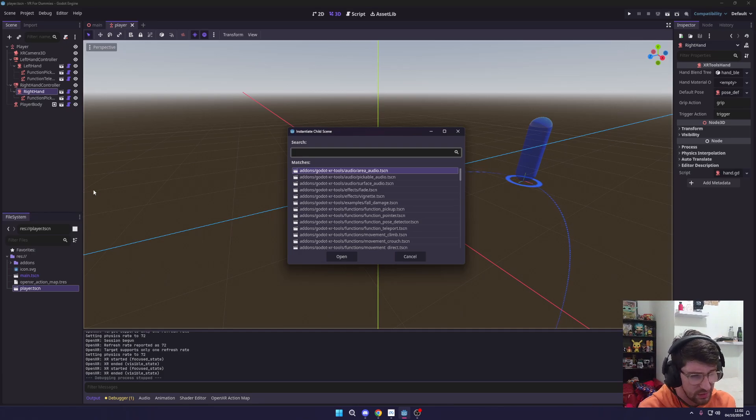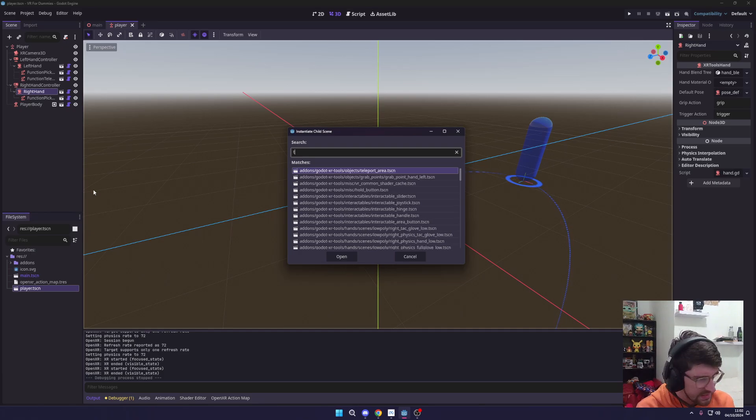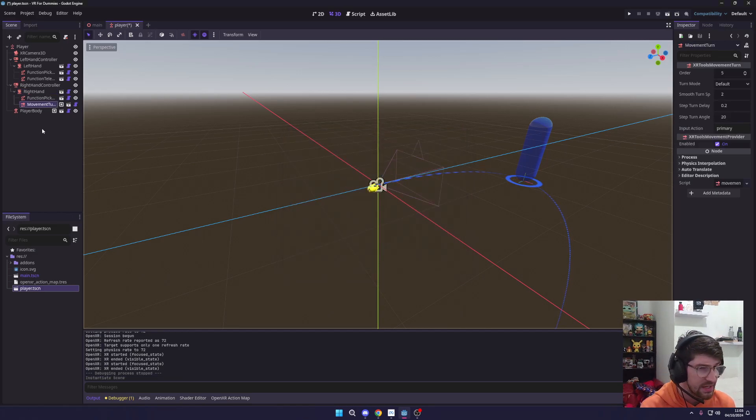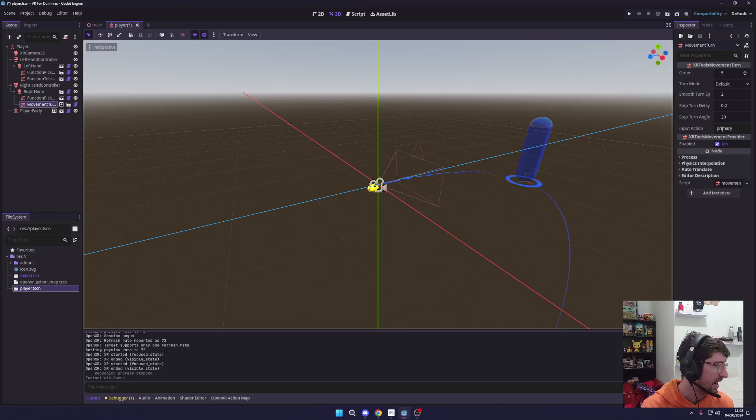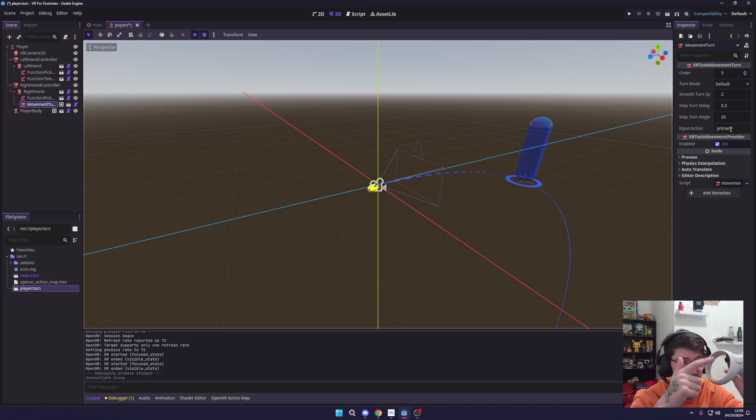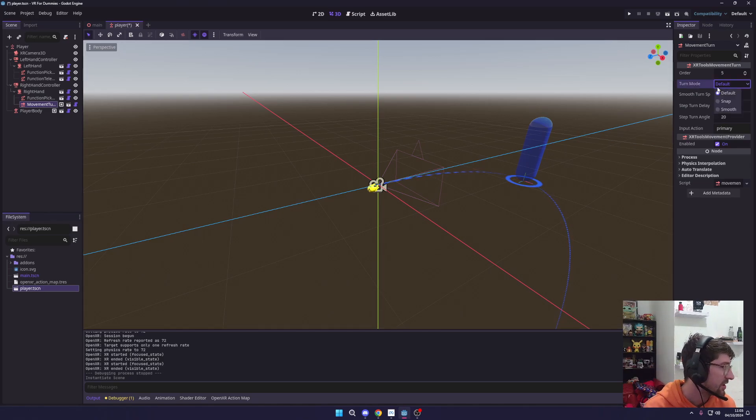Anyway, we want to look for, I think it's Turn. There we go, Movement Turn. Now this will allow us to turn and that's all you have to do—you drop it in and it just works. You can change what the primary action is. For us again it's on the right hand and it's the joystick moving it left and right. You can change a few settings—you could turn on if you want it snap mode or smooth.